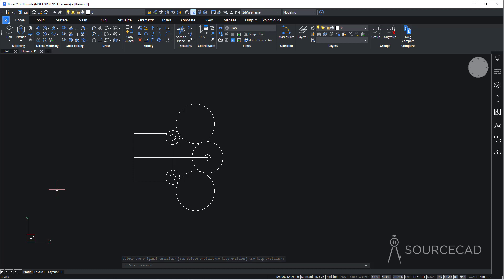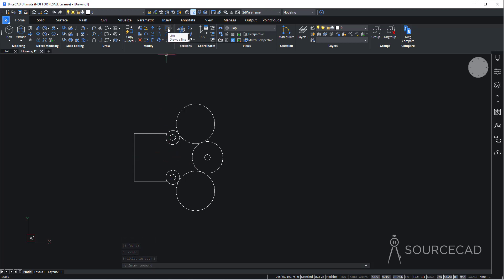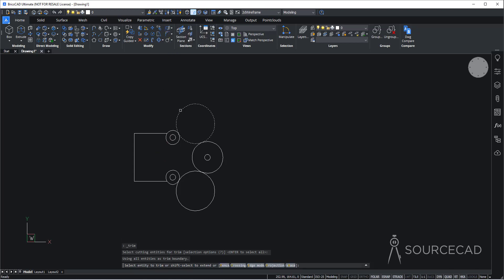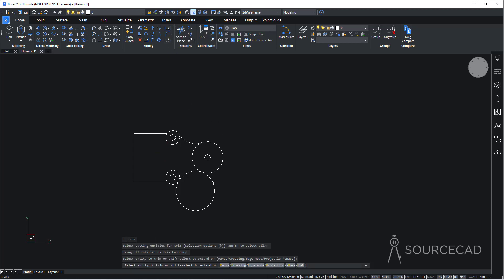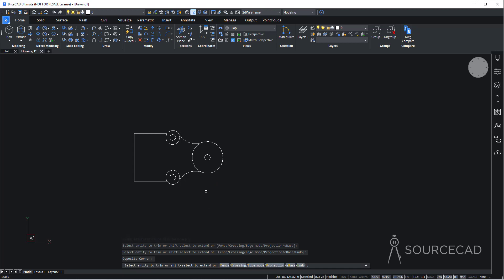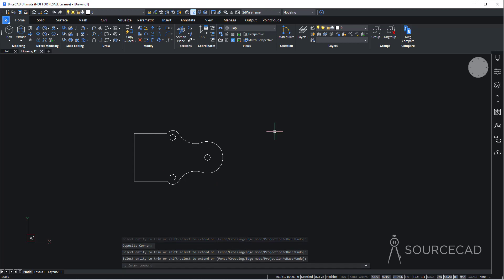Now we have several objects in this drawing which we can trim. I'll delete the objects we no longer need, then go to the trim tool, press enter, and trim this part and this part of the drawing. We can also trim this, this, and this part. And this is the outline that we need.